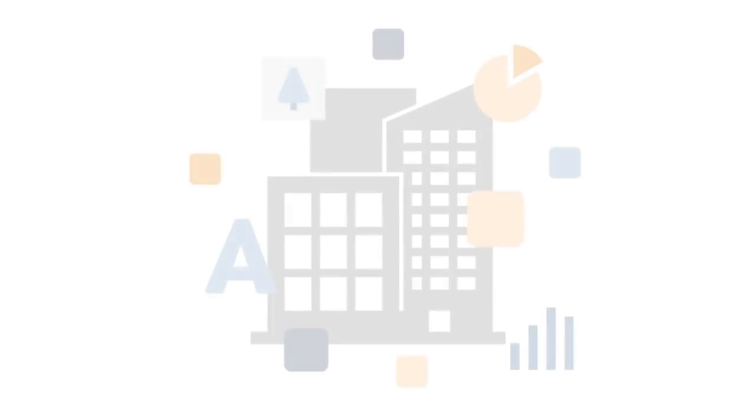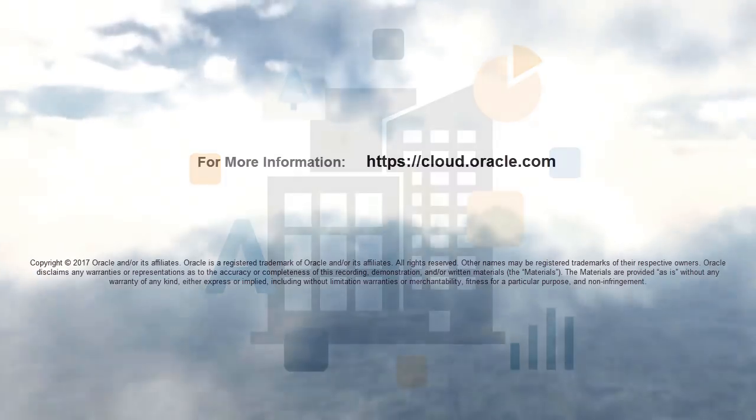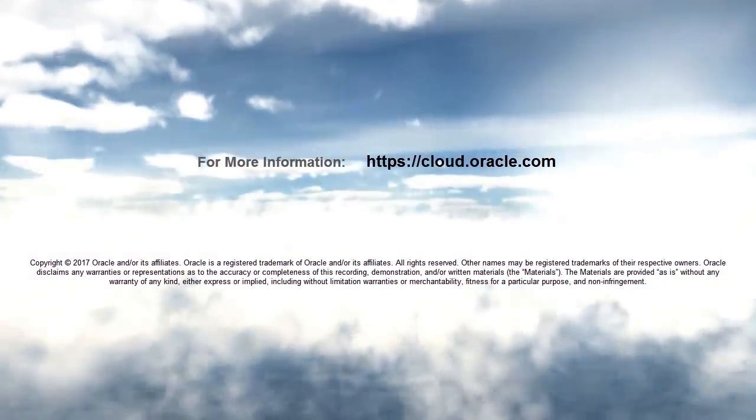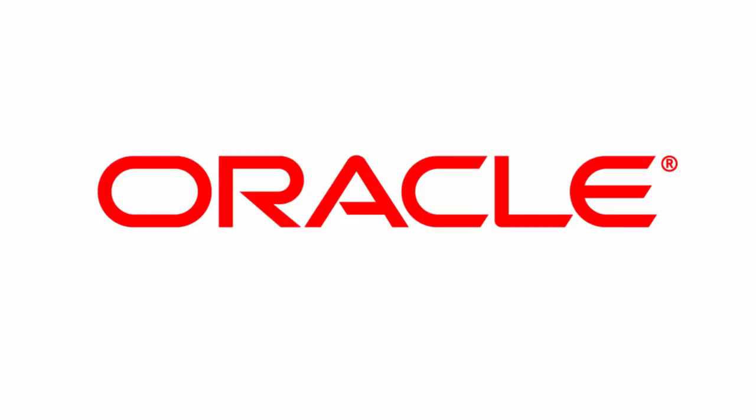In this overview, we showed you the highlights of a new way to manage your critical business entities using this self-service solution. To learn more, visit cloud.oracle.com. Thank you.